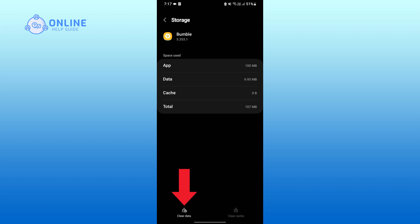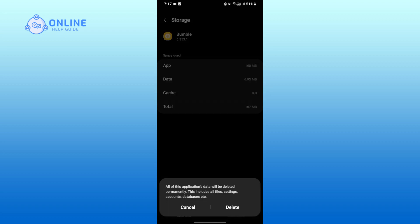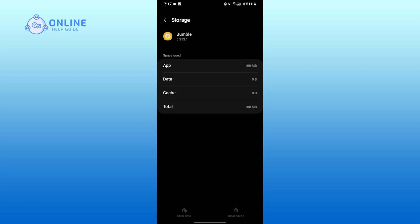Tap on Clear Data on the bottom left corner. Tap on Delete to clear cache and data. So that is how you can easily clear cache and data on the Bumble application. Thank you for watching Online Help Guide. Hope this video was helpful.